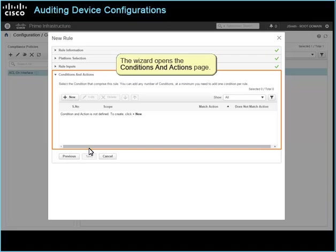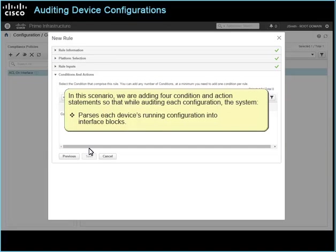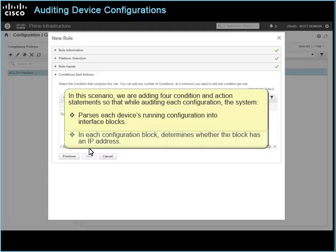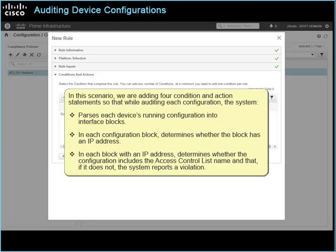The wizard opens the conditions and actions page. In this scenario, we are adding four condition and action statements so that while auditing each configuration, the system parses each device's running configuration into interface blocks. In each configuration block, determines whether the block has an IP address. In each block with an IP address, determines whether the configuration includes the access control list name, and if it does not, the system reports a violation.